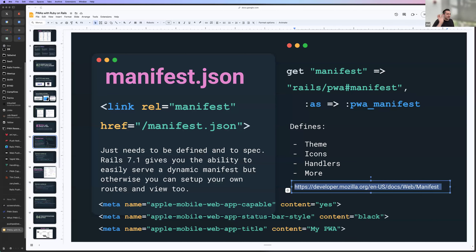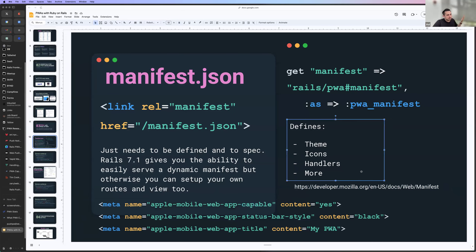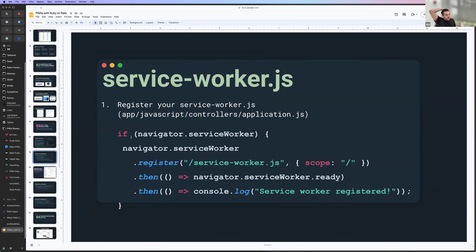That's basically your manifest. Apple also has some settings that don't actually exist within the manifest. I was pretty surprised — I thought there was a lot more standard support. Every OS — Android, desktop, iOS — is pretty different. It kind of feels like IE and Netscape and Chrome back in the day. So your manifest is your first pillar of being a PWA, and your second one is going to be your service worker.